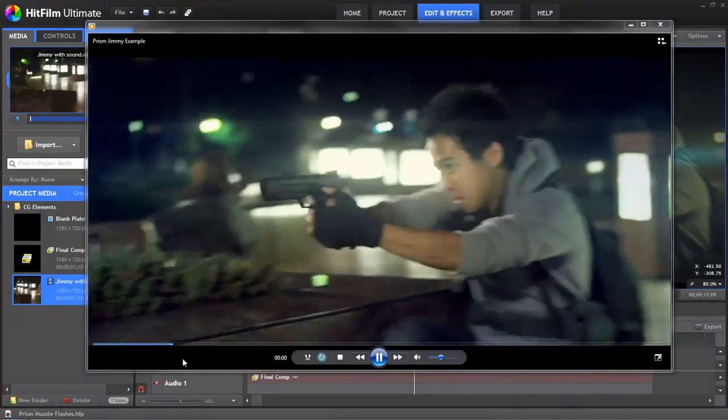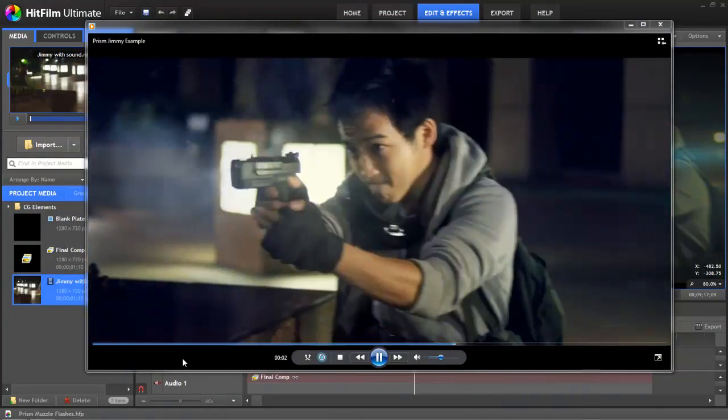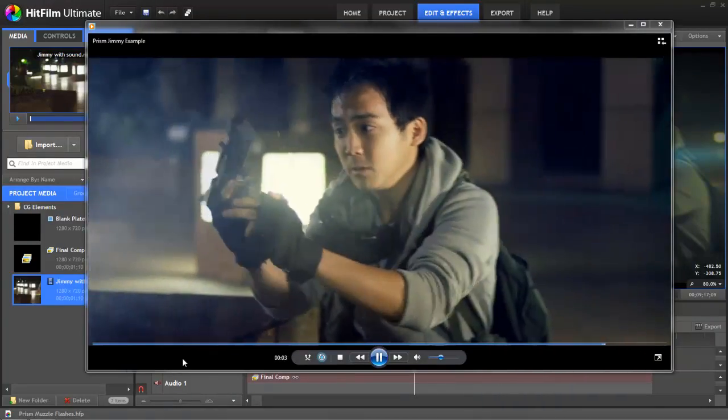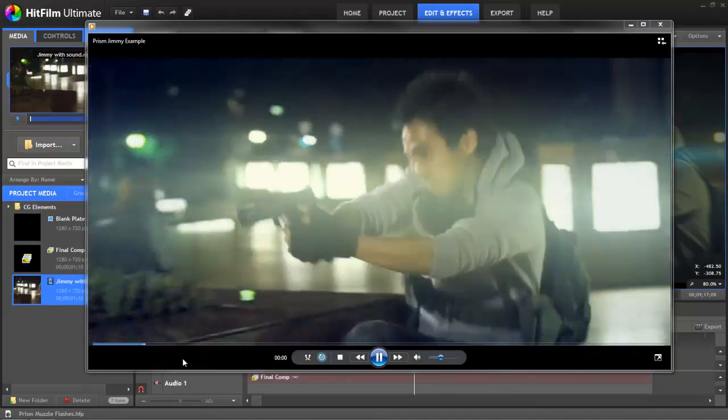Hey everyone, it's Joshua Davis here from HitFilm. A load of you have been asking for this, so this is our muzzle flash tutorial.